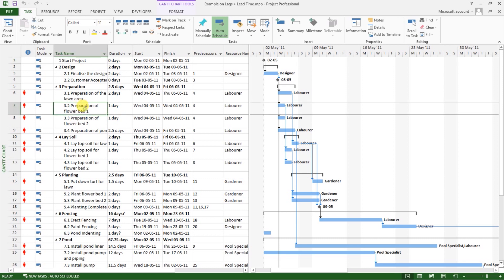So this means that if task 7 is critical, when you change its start or finish time, it is going to affect the overall project duration and the finish time for the whole project.